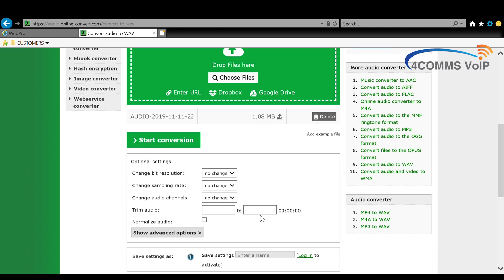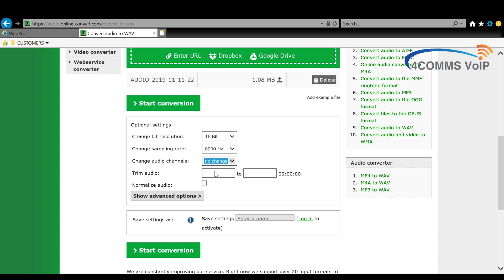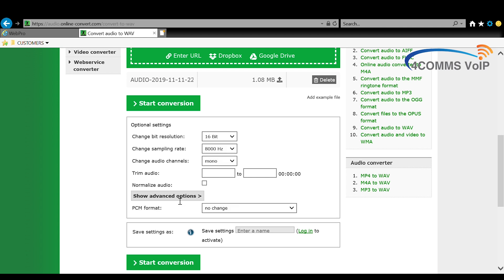Okay, so now these are the finer details that you will need for the phone system audio format to work. For the bit resolution I have found that 16 bit is the best. Sampling rate 8000 hertz, audio channels make it mono, and then click on show advanced options and then click PCM ALOR and hit start conversion.